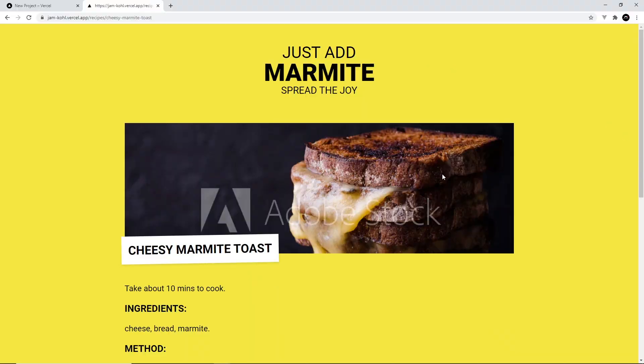So now we have our website hosted, I want to talk about something to improve this site: incremental static regeneration. And we're going to talk about that in the next video.